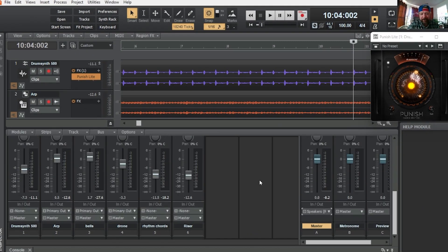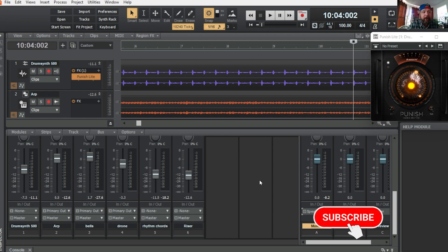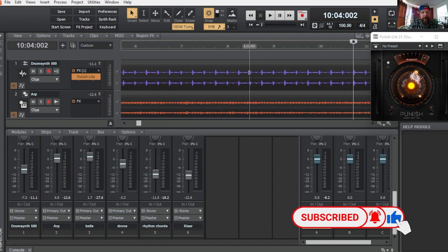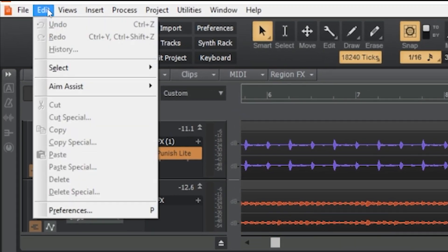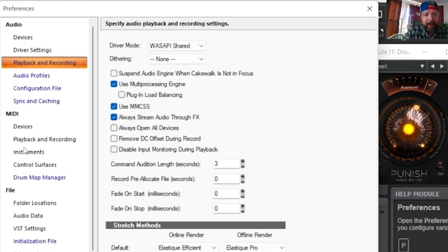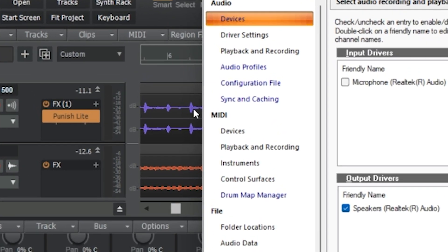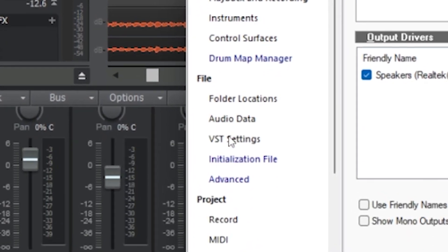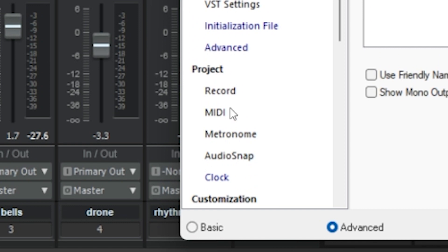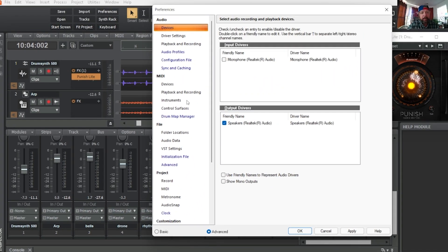Let's talk about drivers. Drivers are very important for the recording process. In Cakewalk, like any other DAW, you can find them in your preferences. Go to Edit, then come down to Preferences. This opens up a plethora of choices — you can control your MIDI, your files, your VST settings, all your project info, and customize your display. But for now, we're going to go up to Devices. My input driver is not selected because I'm using the microphone in OBS, but the output driver is important here — I have it set to speakers.